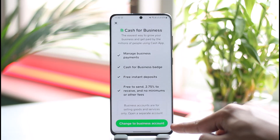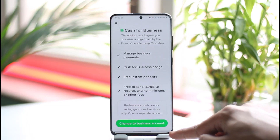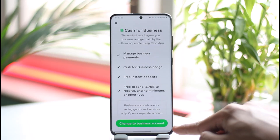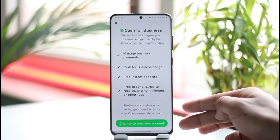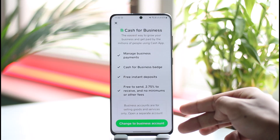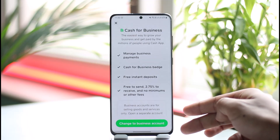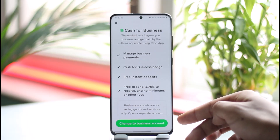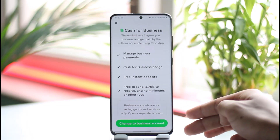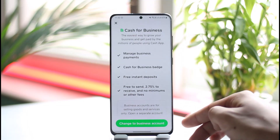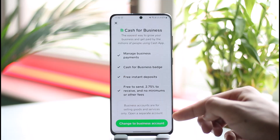Just remember that once you change to a business account, it is going to be quite difficult to get back to a personal account. Unlike how you're changing it right now, that's not the same way to revert it — you have to contact customer care to switch back.